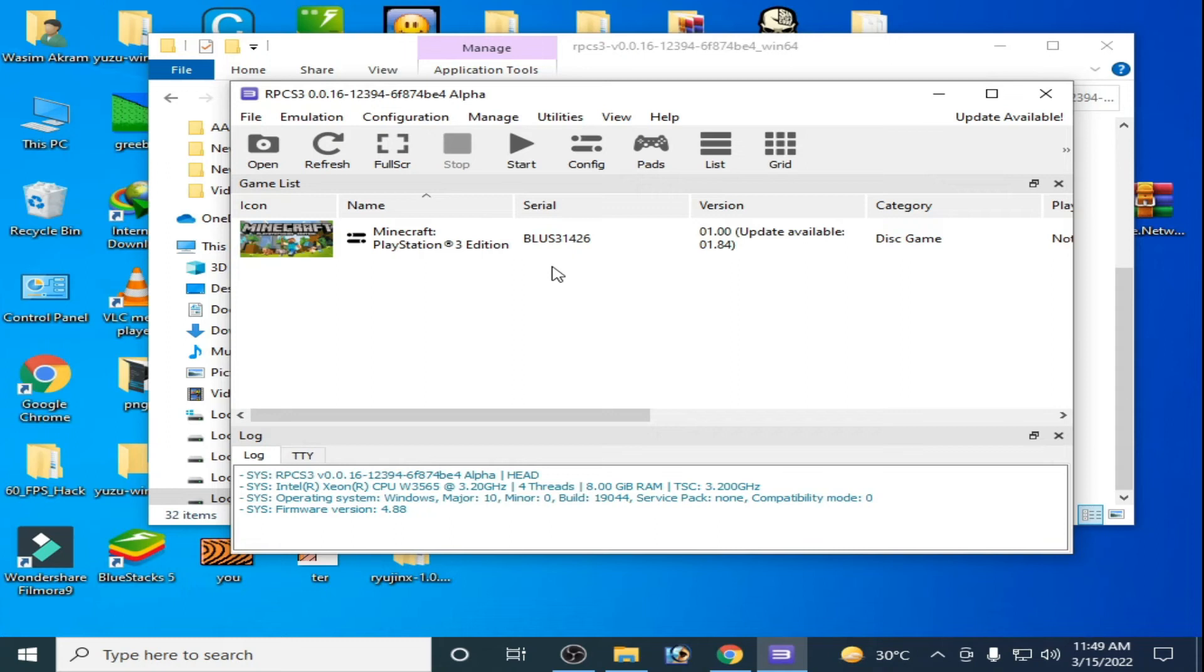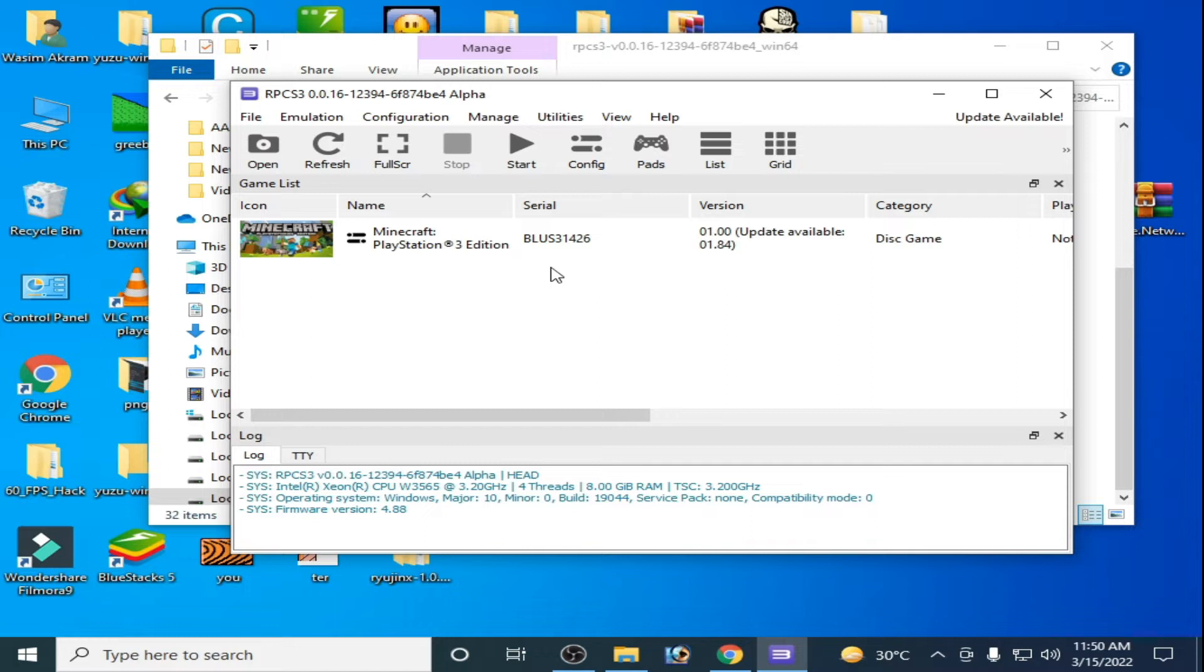Hello everyone, welcome back again to my another new video. In this video today I'm going to be showing you how to fix any problem for RPCS3. This video is about complete setting for RPCS3, so let's get started guys.